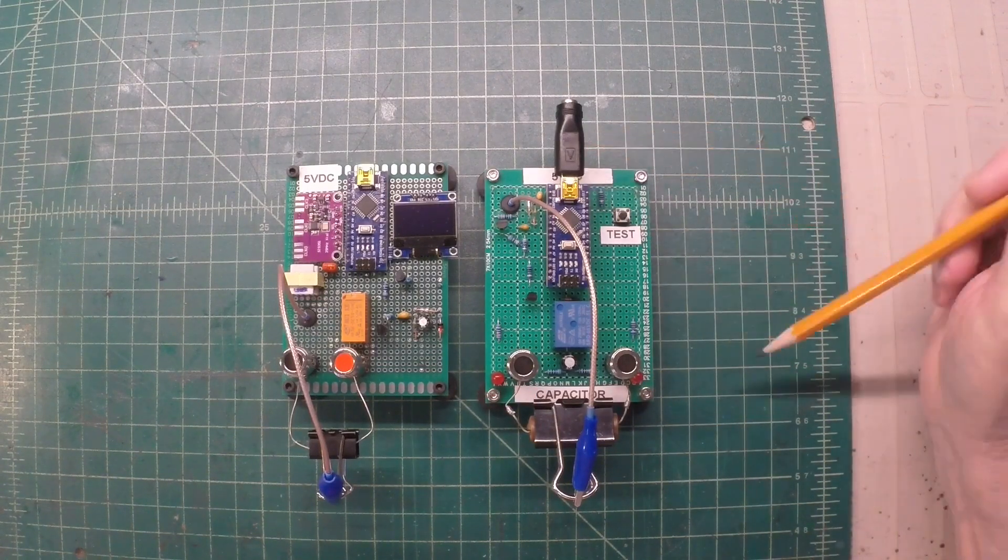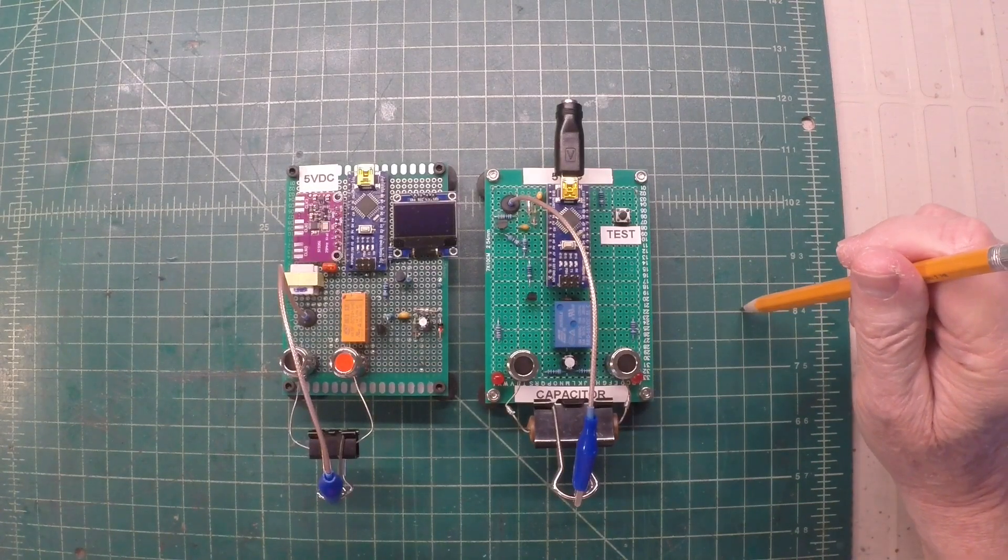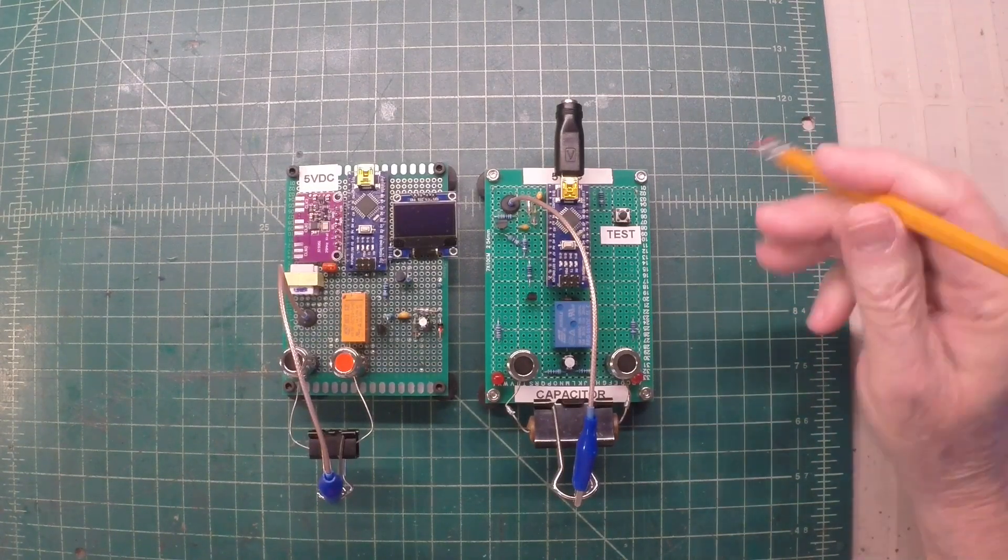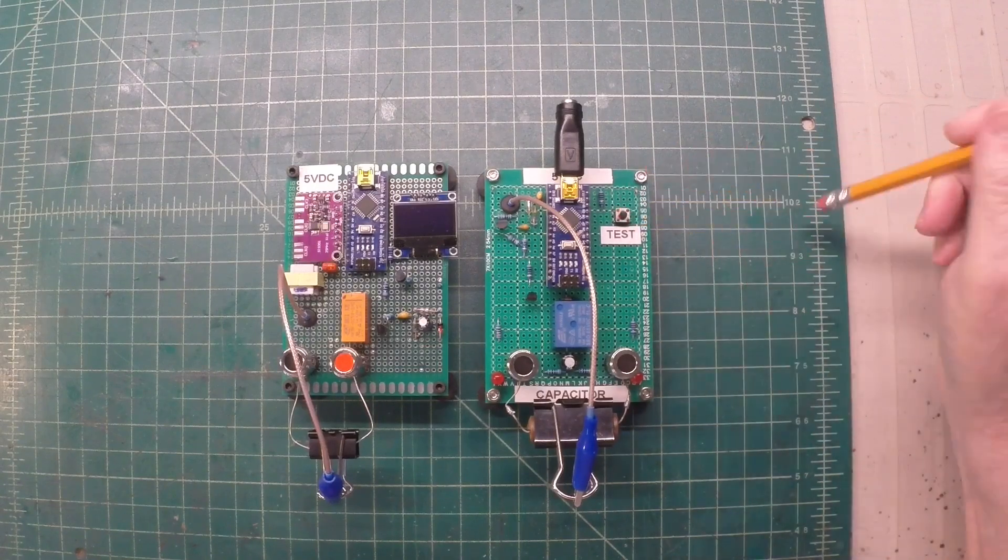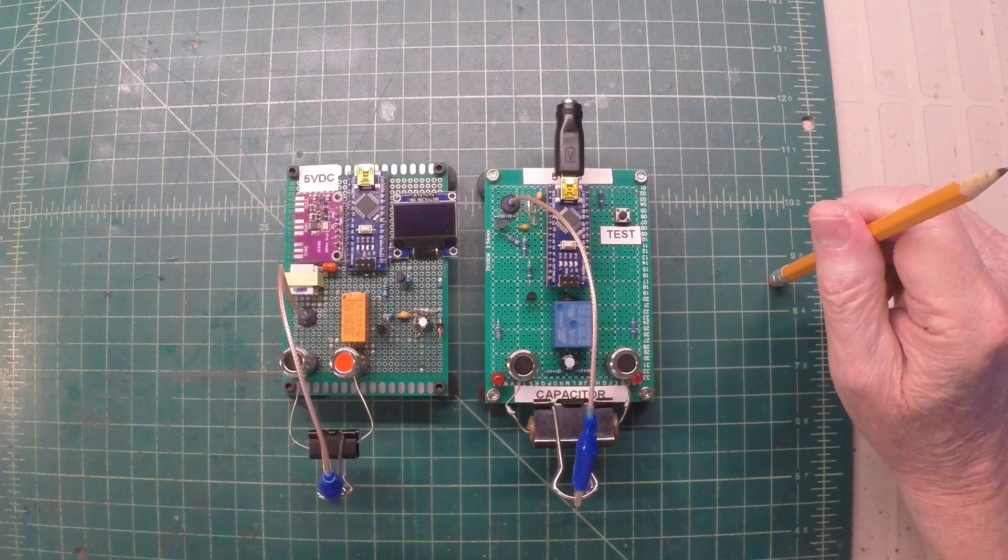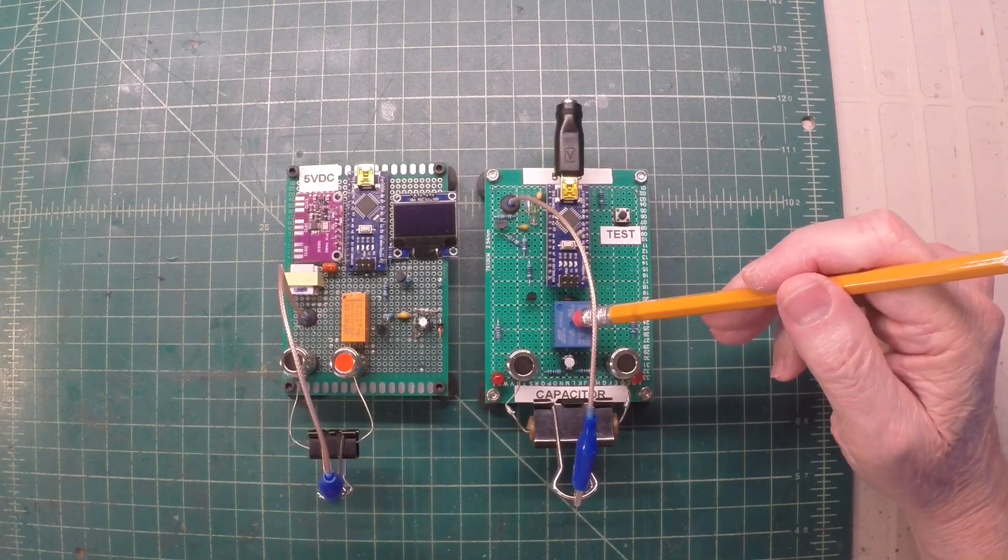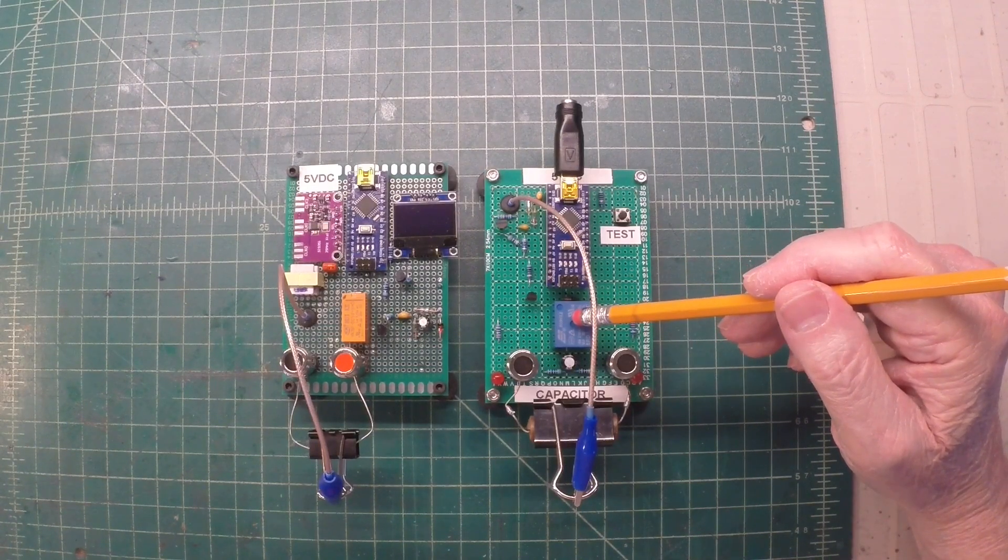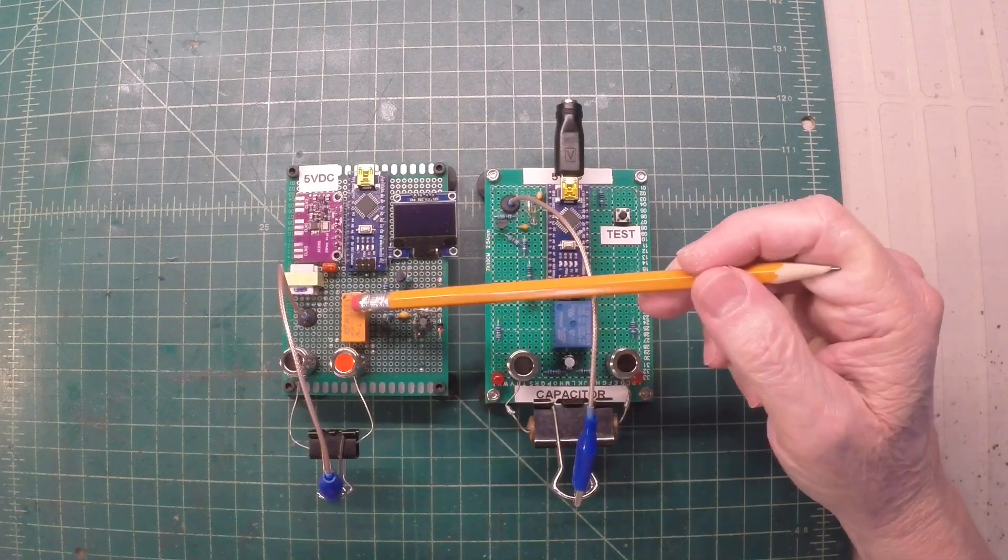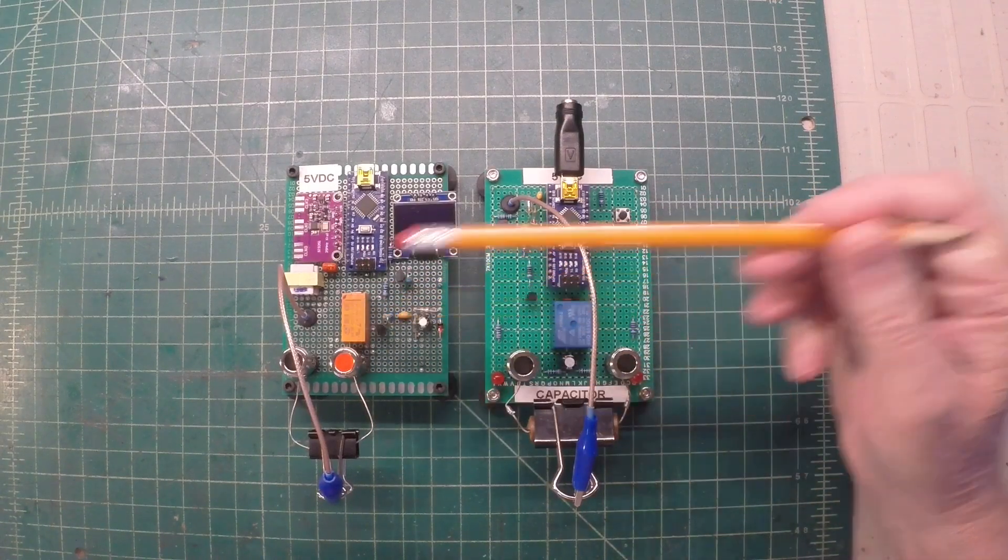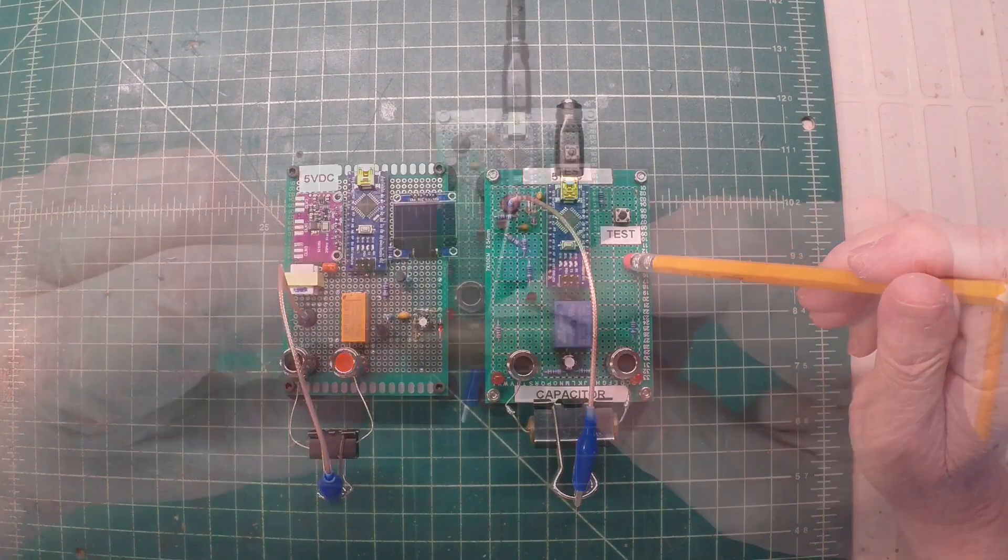I'm still powering this off of a standalone 5 volt regulated supply. To test a capacitor, you just hit this one time or as many times as you need to, and the relay will go high just for one cycle, so we're not stressing the relay like we were in the previous design.